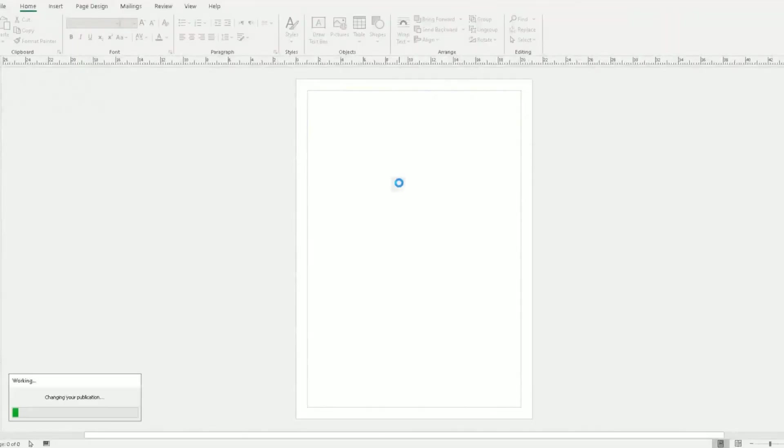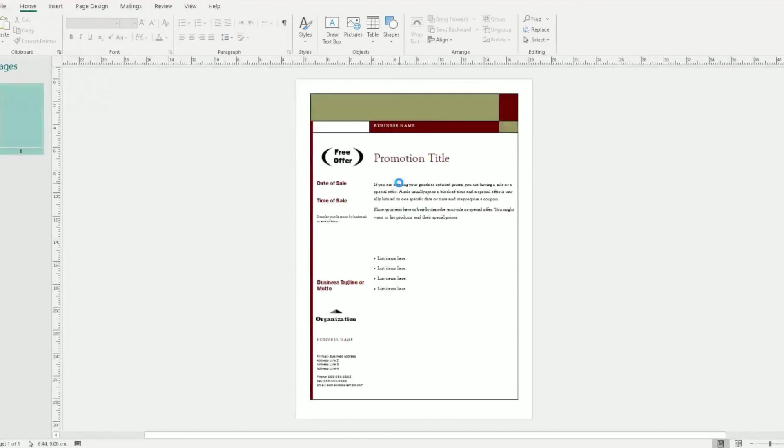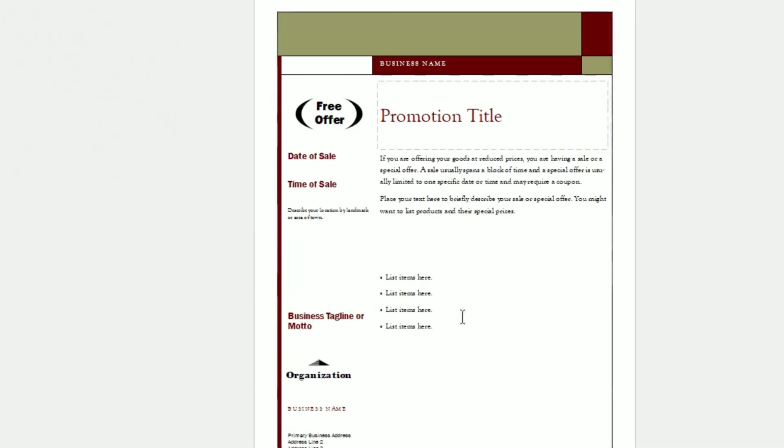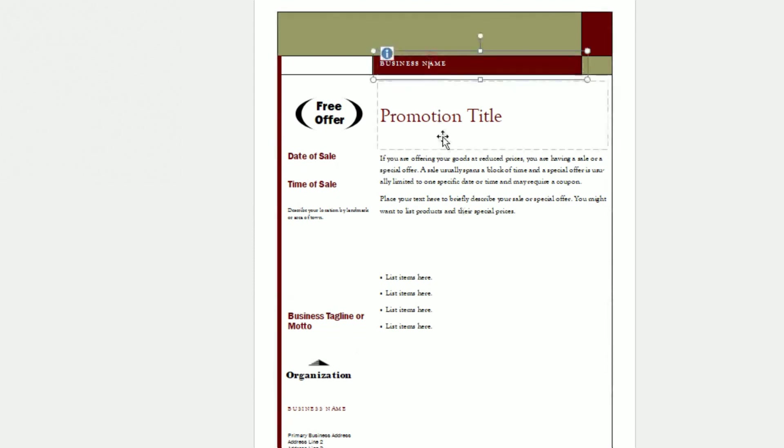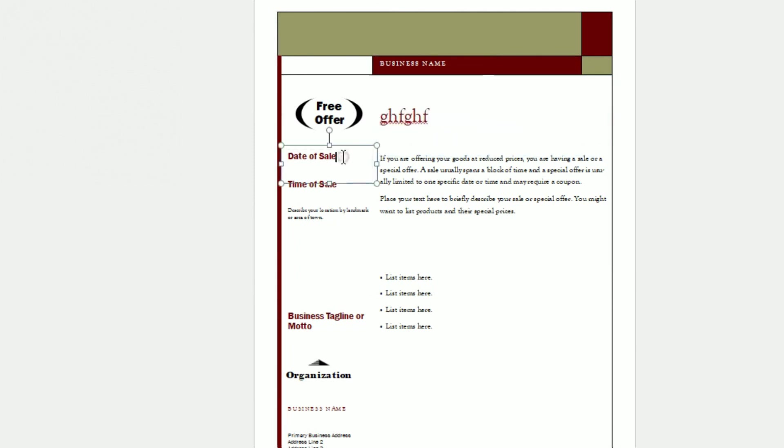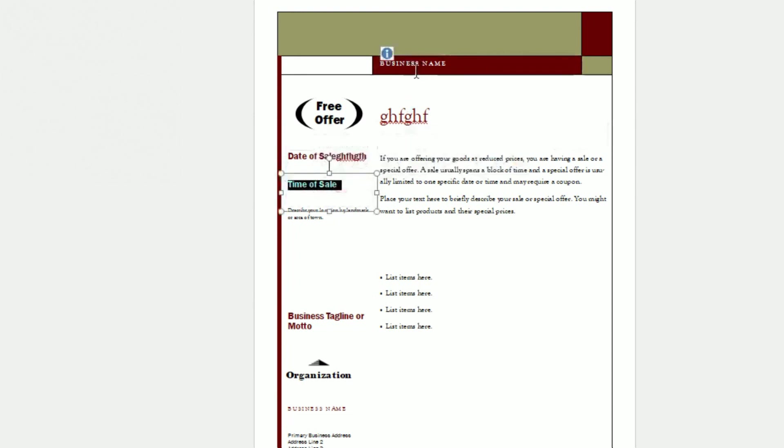And it will open up another template for you to change what's already there. So that's just a dead simple way of customizing templates. You can change the writing into your logo. It's dead easy. It's not hard at all.